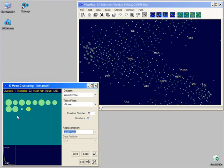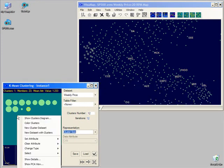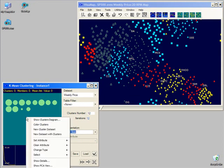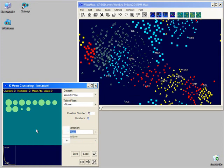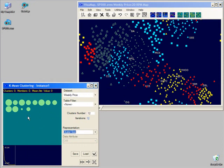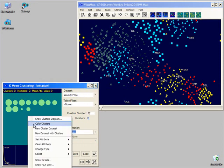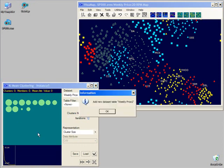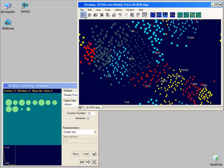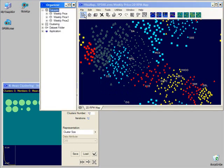From the context menu of the cluster map, we can assign different colors or shapes to the members of different clusters. We can also create new data sets with the cluster centers and then view the map of cluster centers through the organizer.